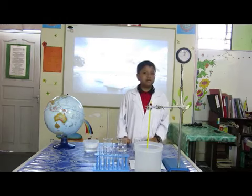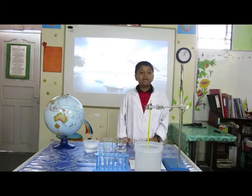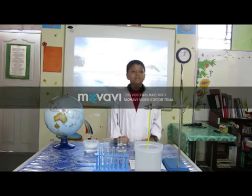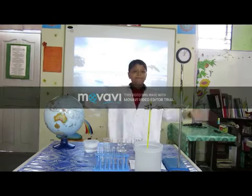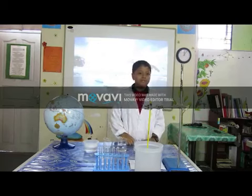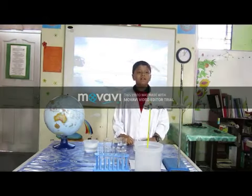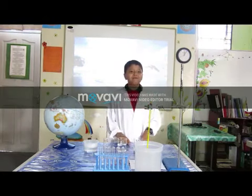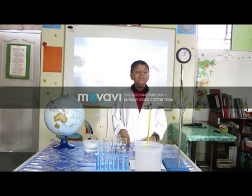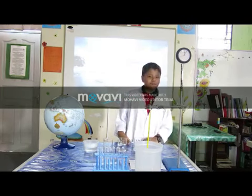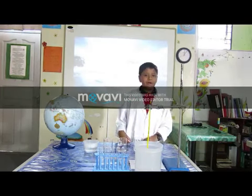This causes sea level to rise, leading to widespread flooding. This will be a great problem to us. Next, my friend Mukri will talk more about the problem.